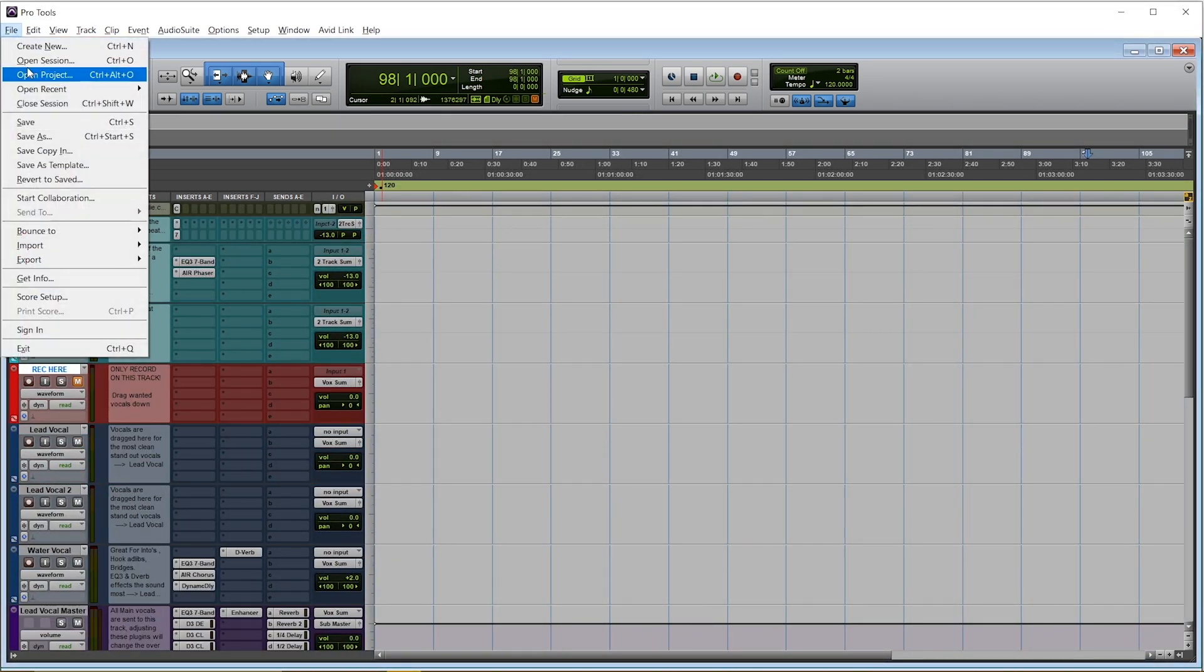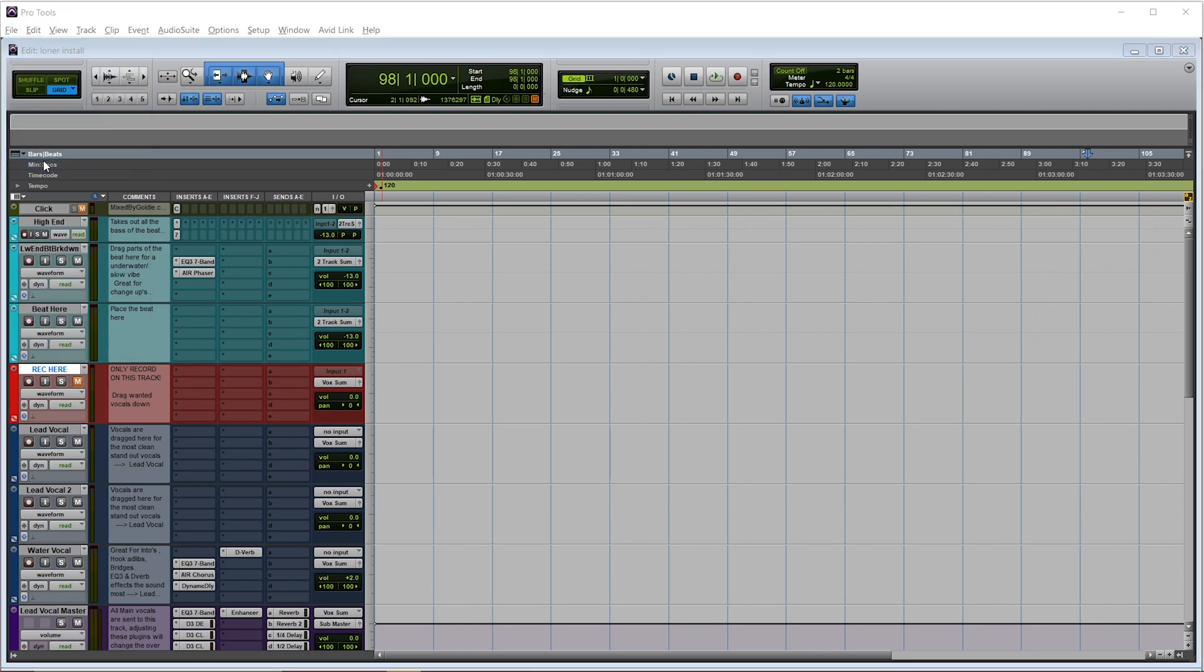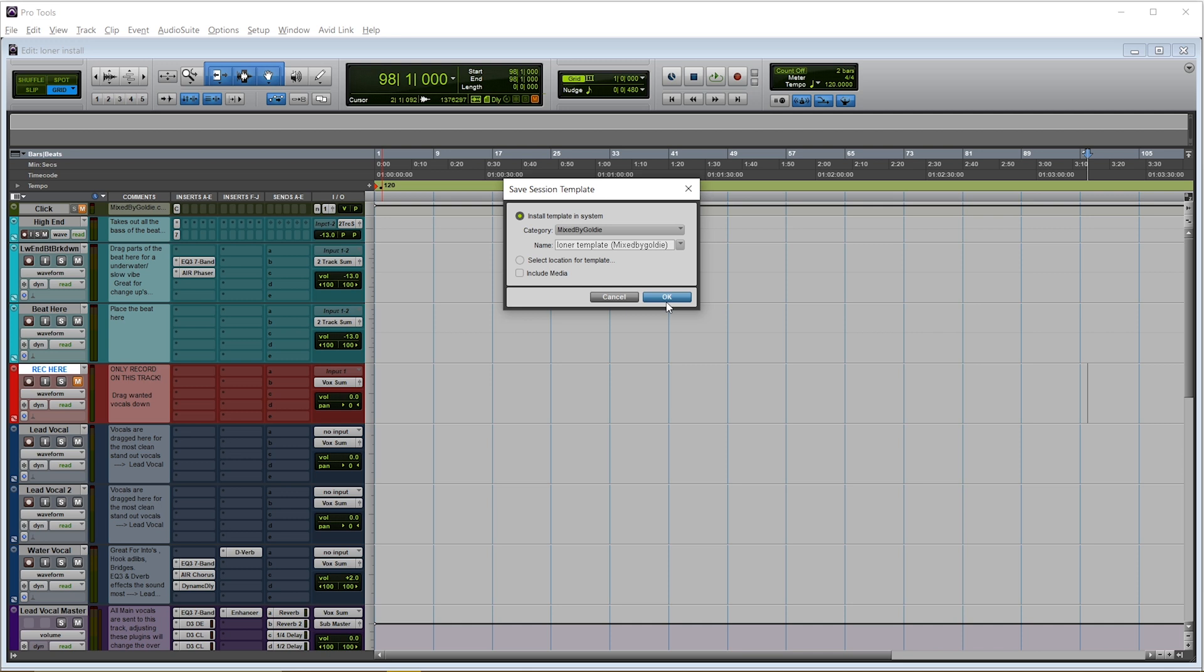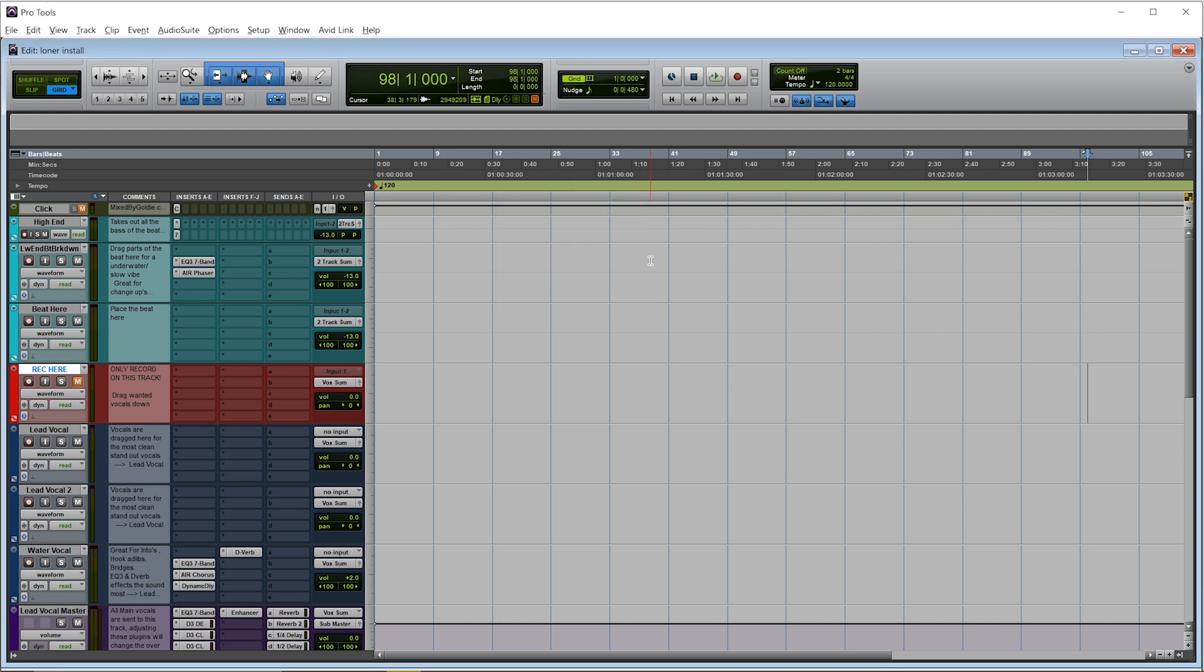To save the template, go up to Files, Save as Template. You can name the template whatever you like. I'm putting Loaner Template Mixed by Goldie. You push OK to save the template. Now the template is permanently saved, and you won't have to drag and drop it anymore. It will be there from startup. I'm going to show you in the next video how you get recorded, and how you can finesse this template to be your own.